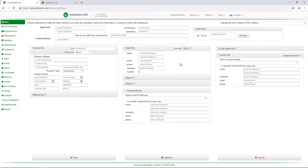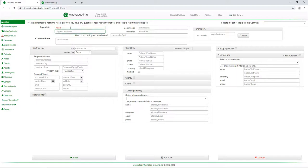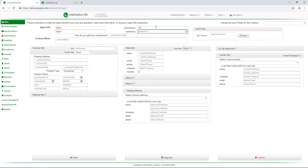So what you would do is you would come out here and you would say, for example, Adam agents, obviously a fake name. Commission on this is going to be 3% on this particular deal. Maybe there's an admin fee, let's put in $125 or something.